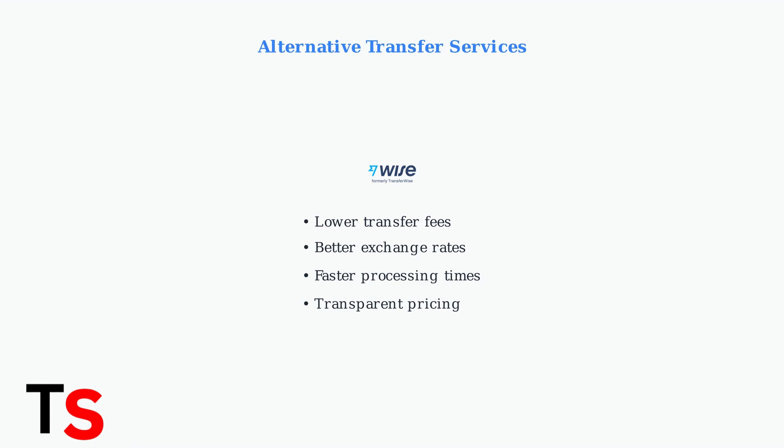Never send money to unknown recipients and report suspicious emails to spoof@westernunion.com. As a last resort, consider alternative money transfer services like Wise, formerly TransferWise. These services may offer more efficient transactions with lower fees and better exchange rates.